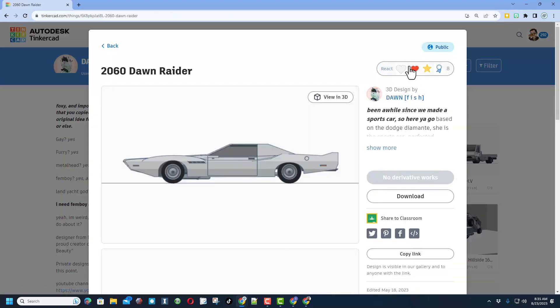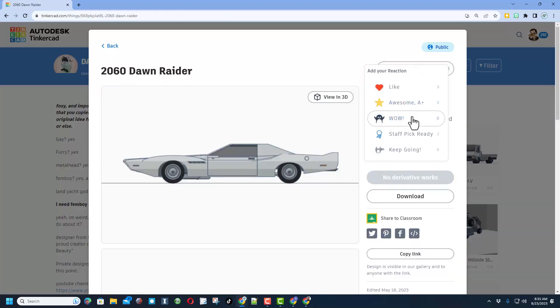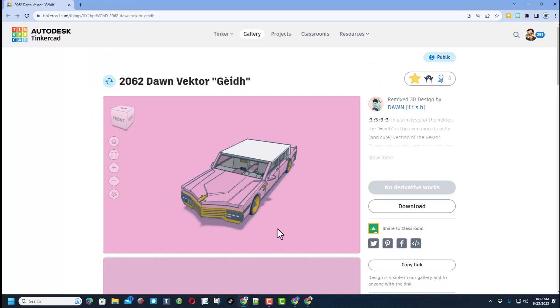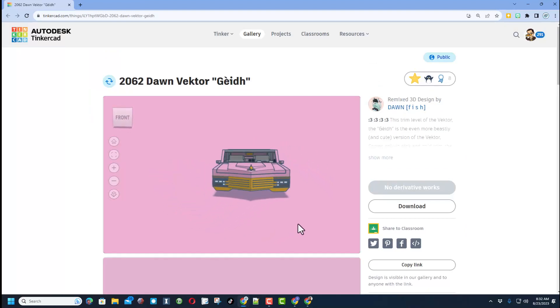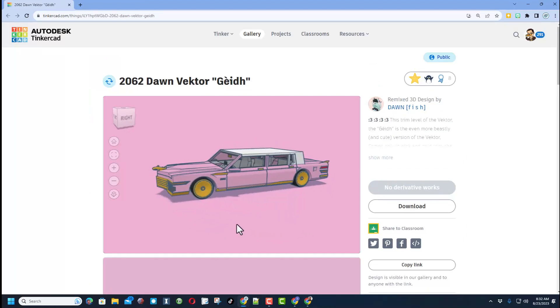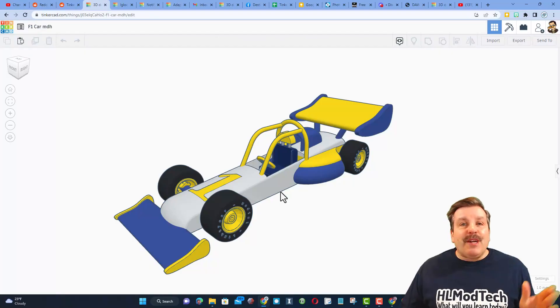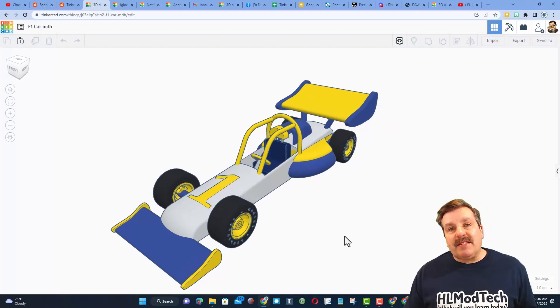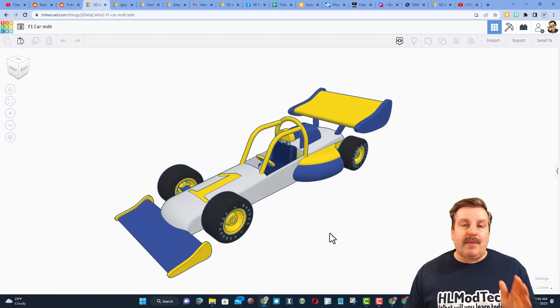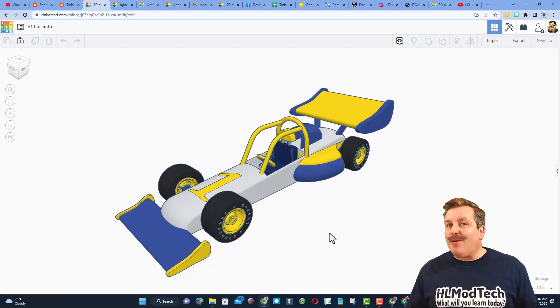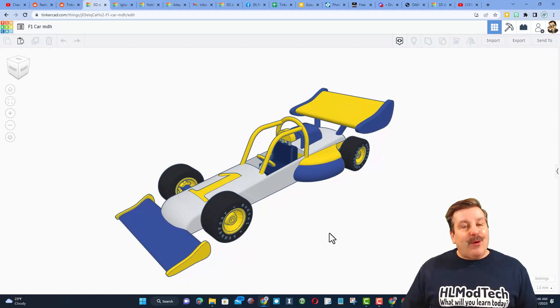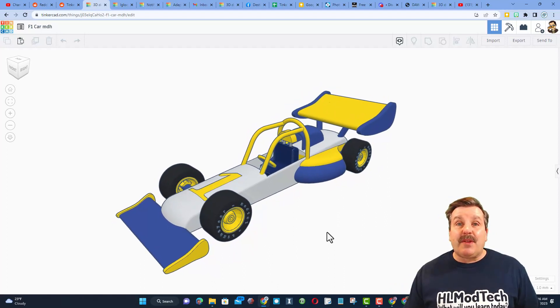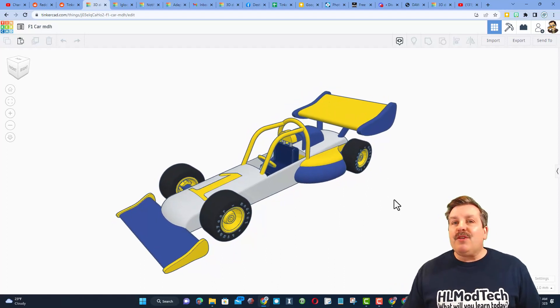Check out the Raider, that's sweet. Thanks again Dawn for sharing your wicked cool cars. Friends, remember if you ever create something awesome in TinkerCAD, like say you follow my F1 car tutorial and make it into something incredible, you can share it with me.